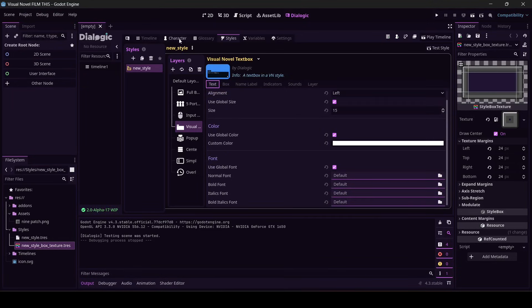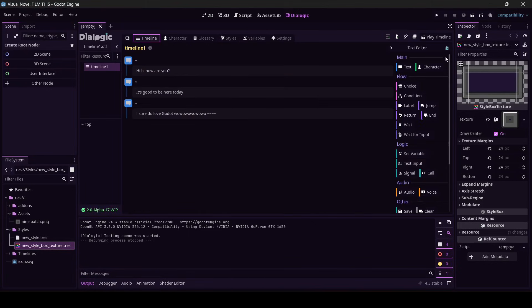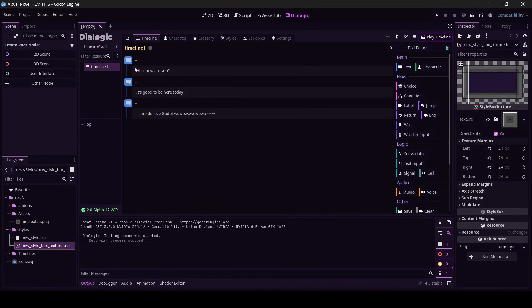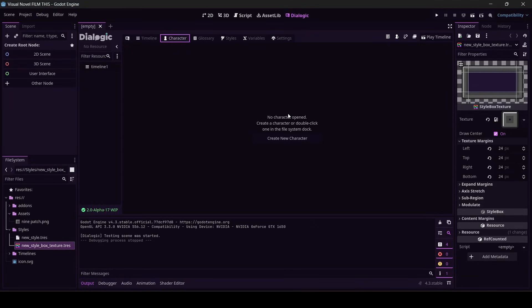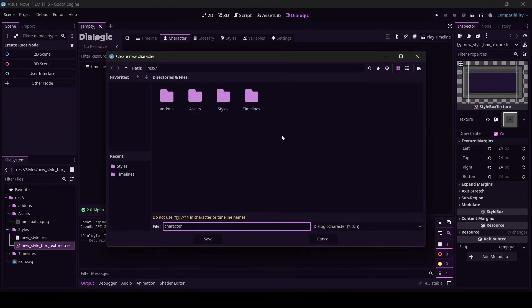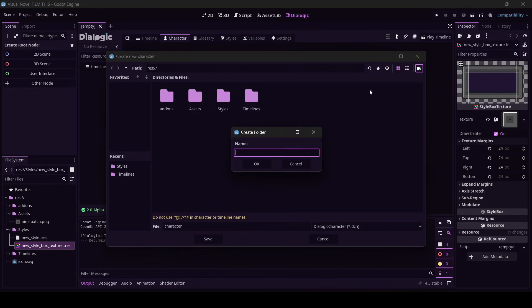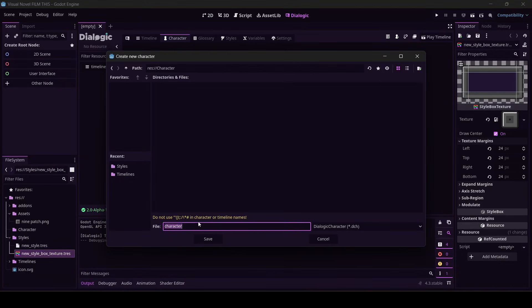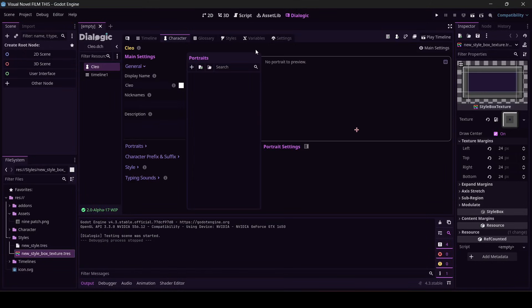All right, so that's all well and good, but right now nobody's speaking. It's just my little trash script coming up, right? Let's give these to somebody. I'm going to click character. No character open, create, or double click one in the file system dock. We're going to create a new character. Let's make a folder called characters. New folder. Okay. Hello. Caps Lock's on. Character. And I'm going to name her Cleo. Full disclosure, I used a random name generator to come up with all of the names in this course. I don't like know anybody named Cleo. Okay, hold tight. I'm going to take you to the internet real quick.